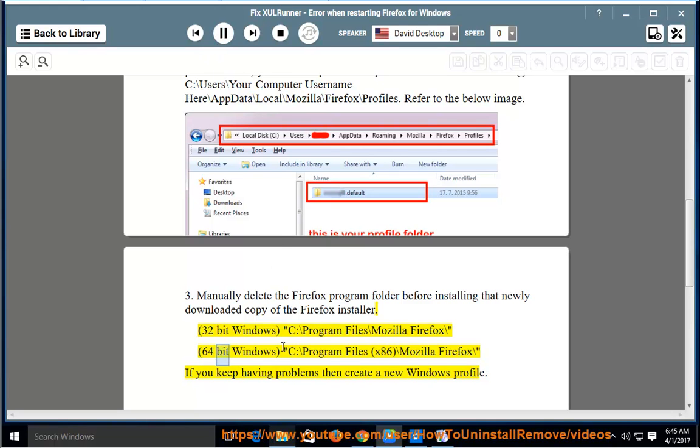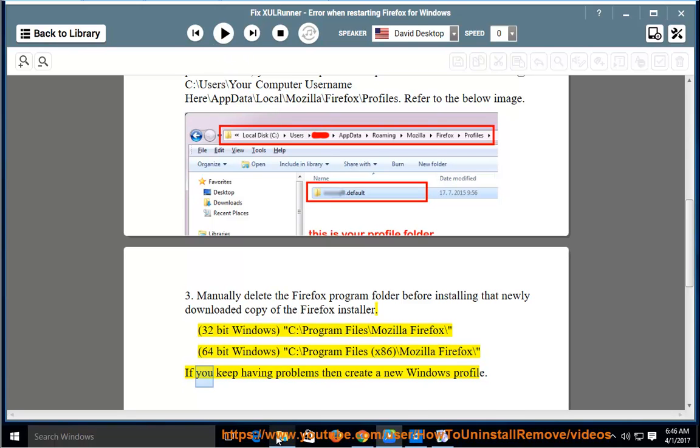For 64-bit Windows: C:\Program Files (x86)\Mozilla Firefox\.